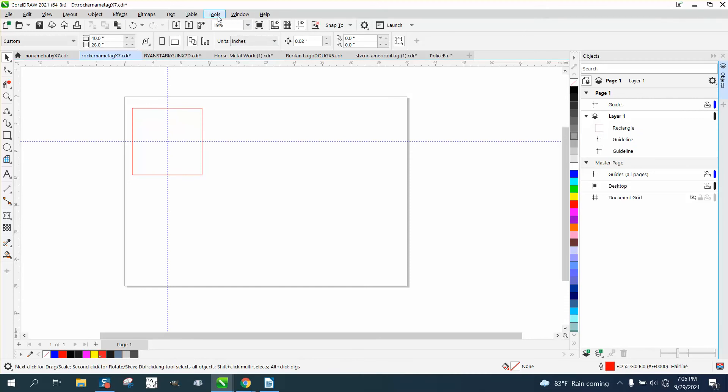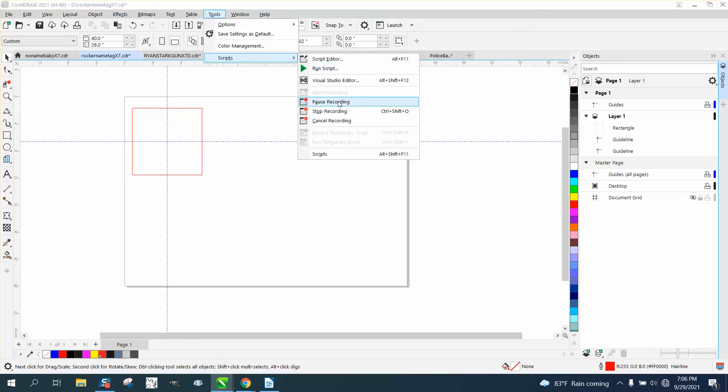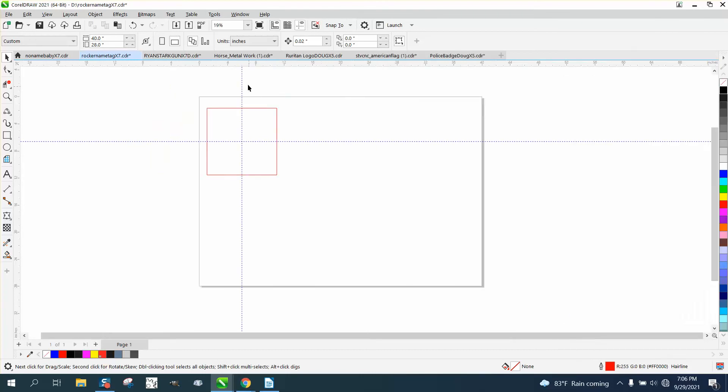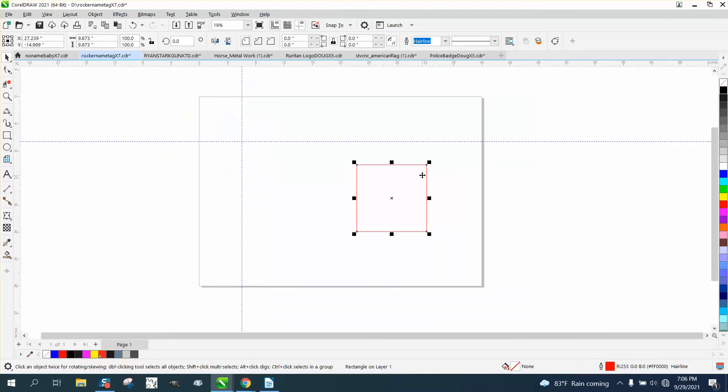Now we're going to go to Tools, Scripts, and Stop Recording. So now we'll move our rectangle to another part of the page. You would have to have two guidelines in your page.